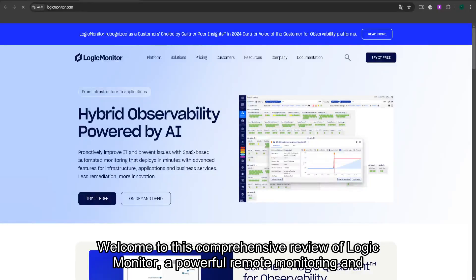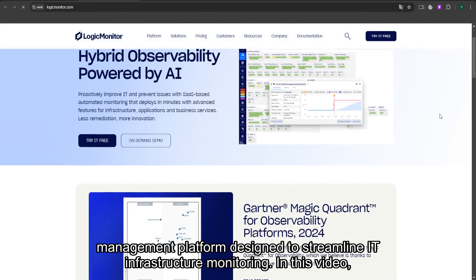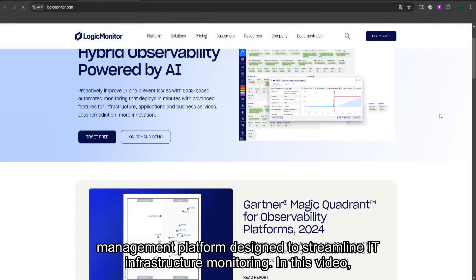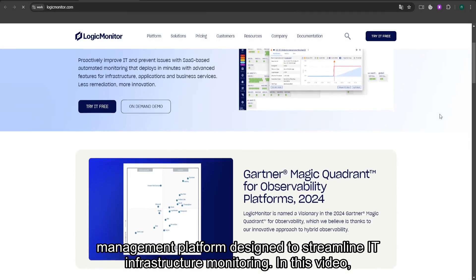Welcome to this comprehensive review of LogicMonitor, a powerful remote monitoring and management platform designed to streamline IT infrastructure monitoring.